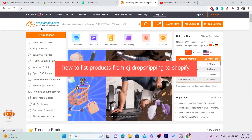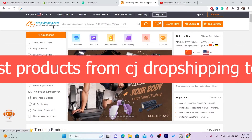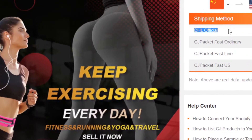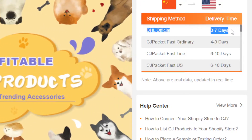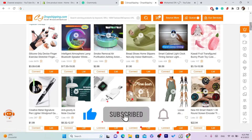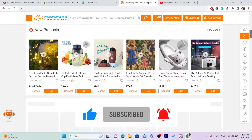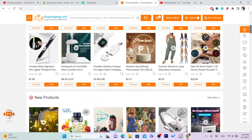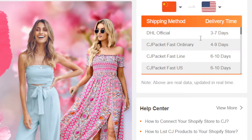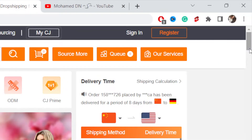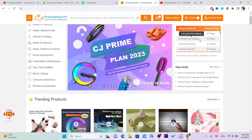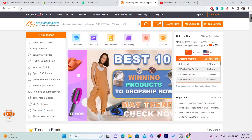In this video I'm going to show you how you can list products from CG Dropshipping to your Shopify. What I like about CG is the shipping time and how many products you can find compared to other e-commerce websites like AliExpress. CG is better than AliExpress because whenever someone places an order on your Shopify, CG will take care of everything — they will send the items to the customer and you don't have to do anything.